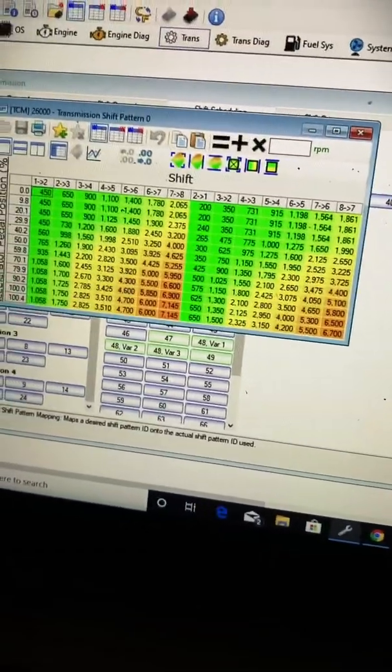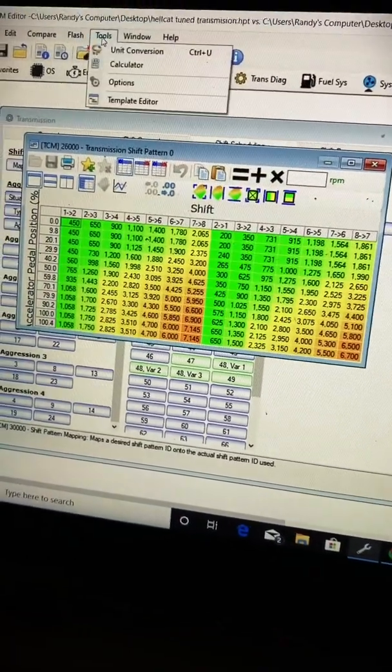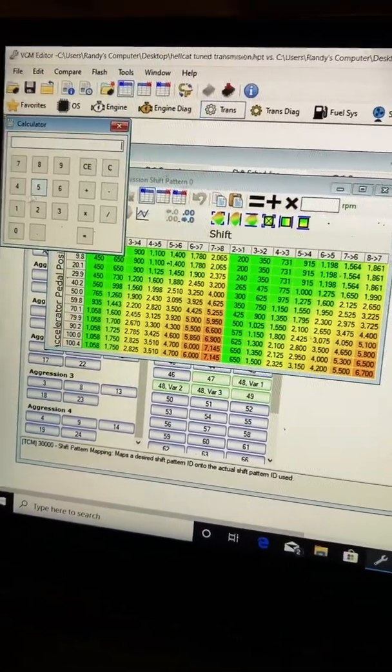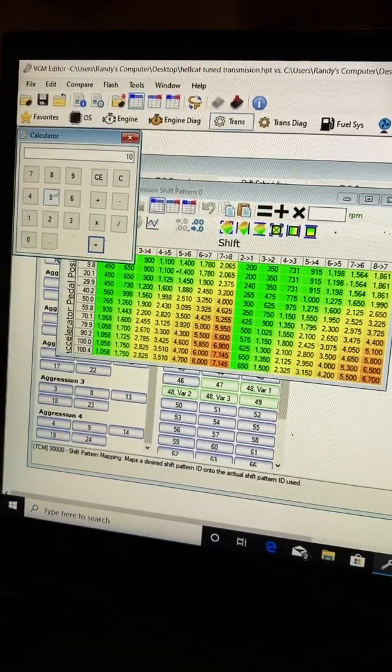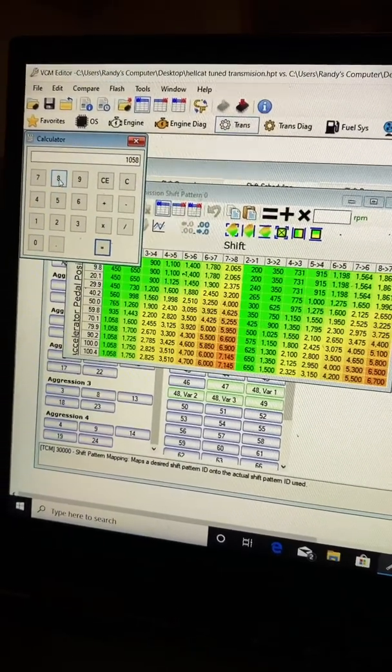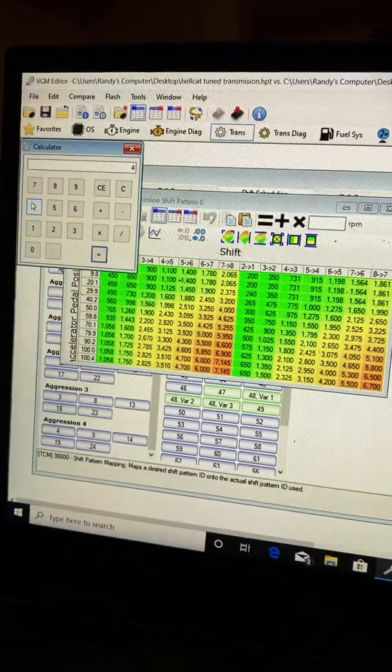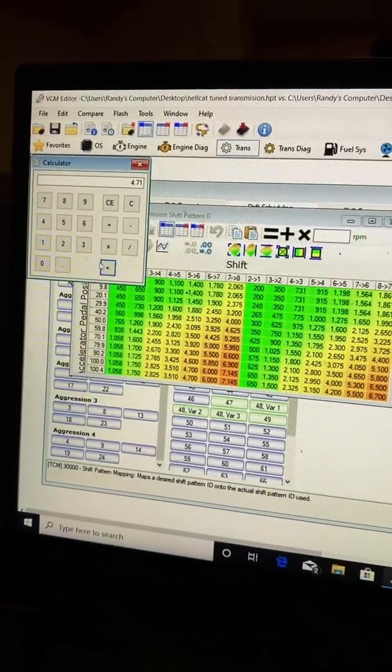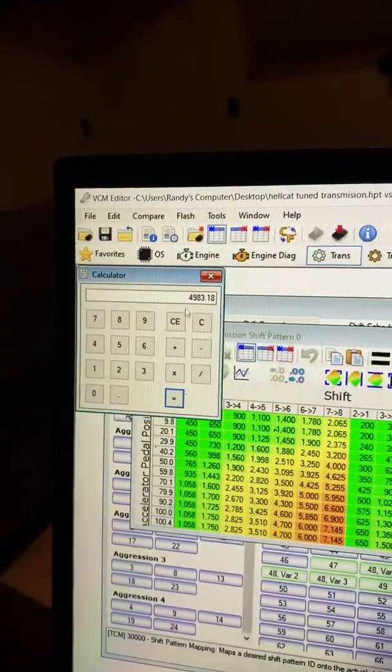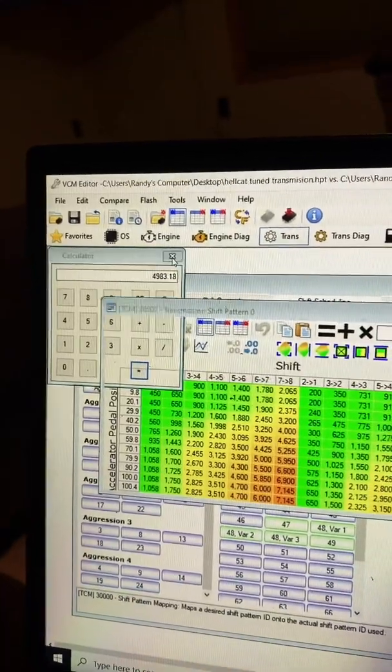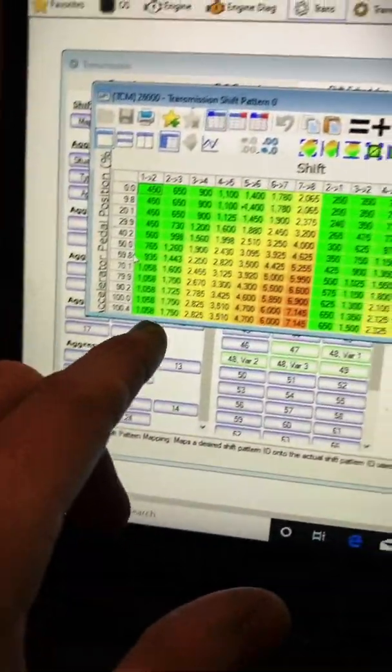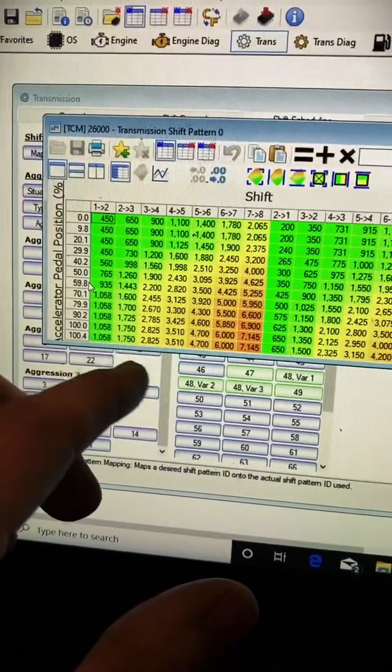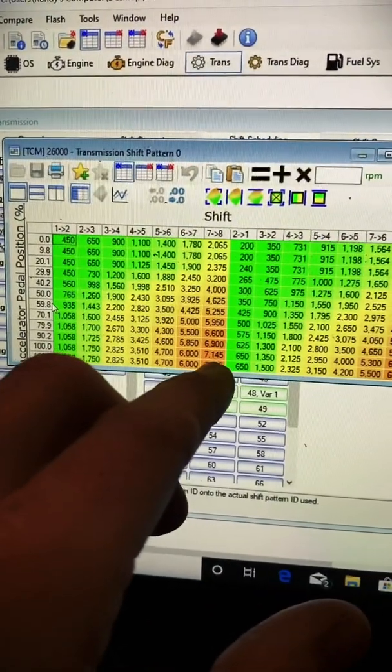Take 1,058 RPMs, you times it by gear ratio of 4.71, and it gives you 4,983. You can do that in each gear and it's roughly going to be right around 5,000 to 6,000 as it goes through here all the way up.